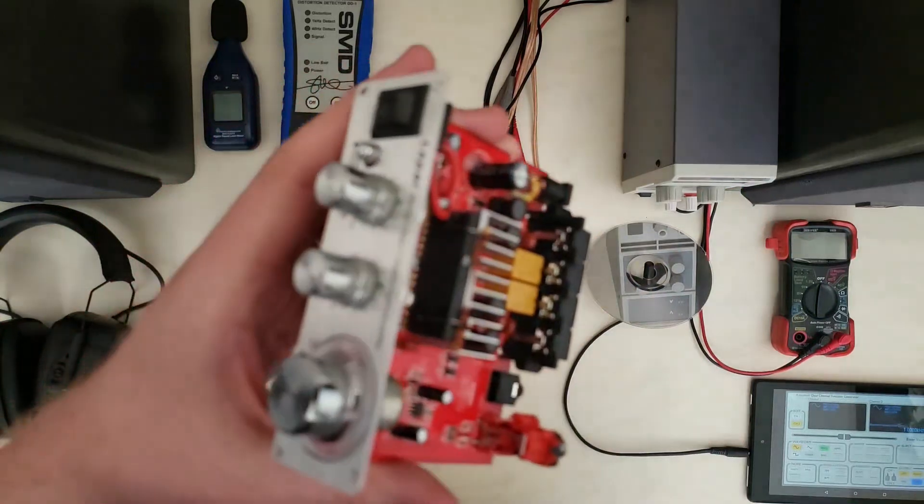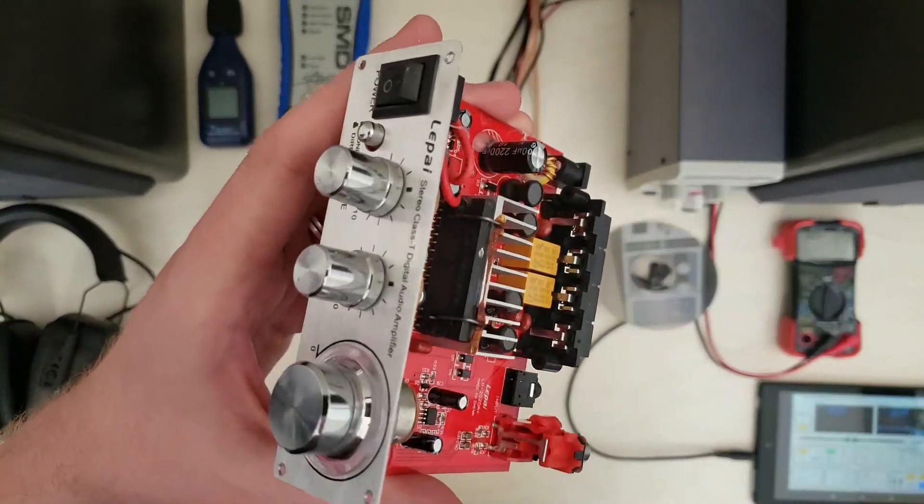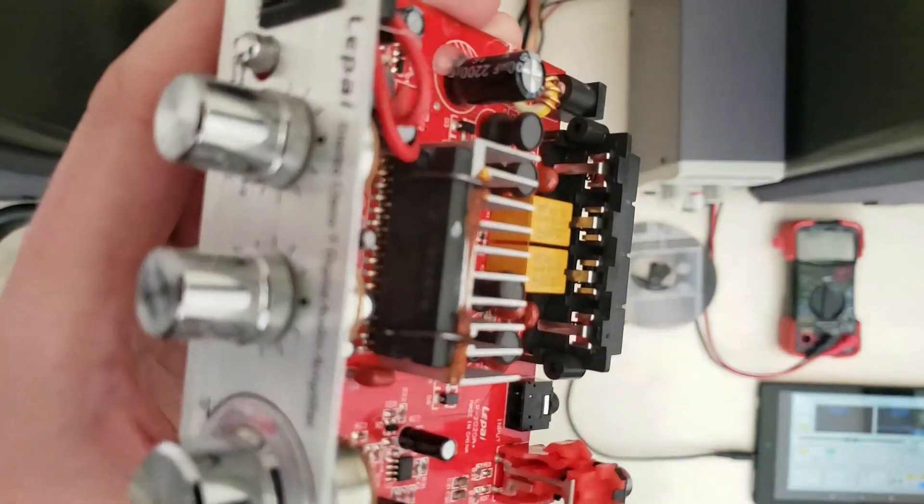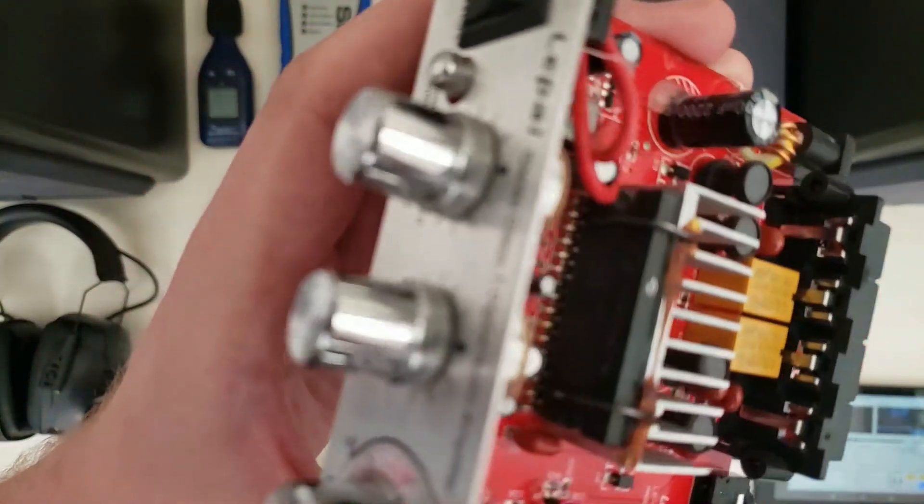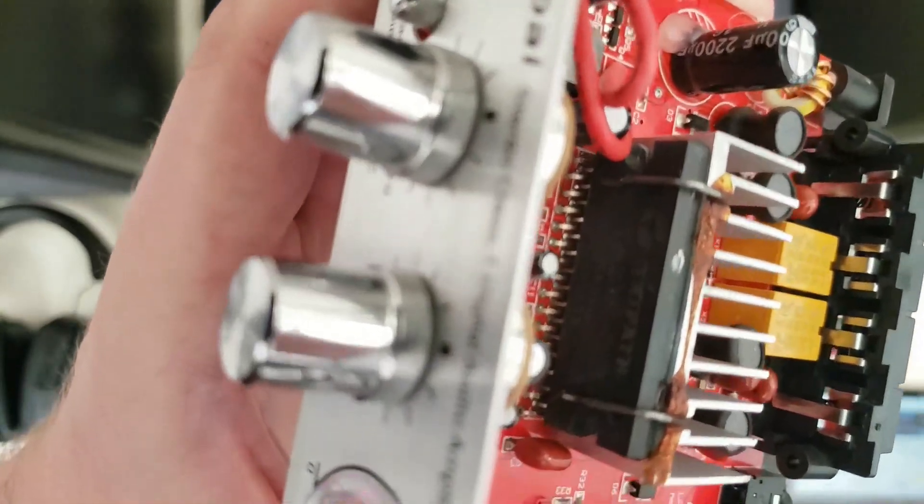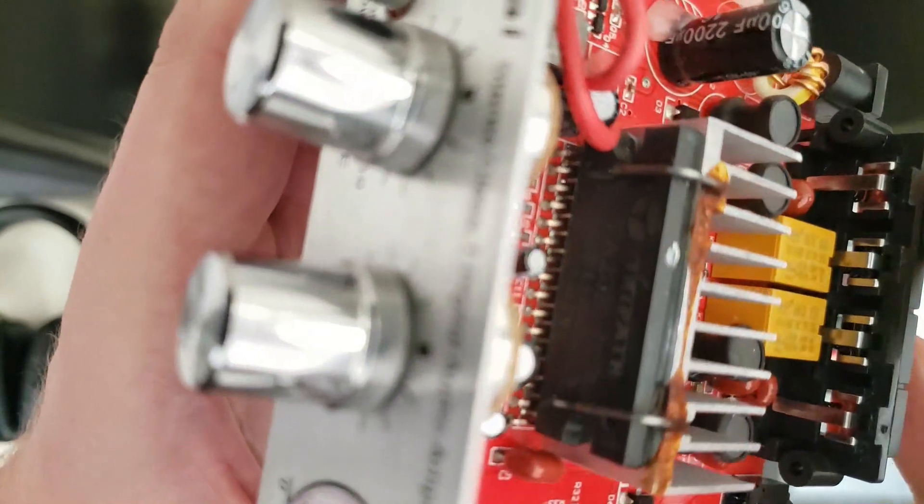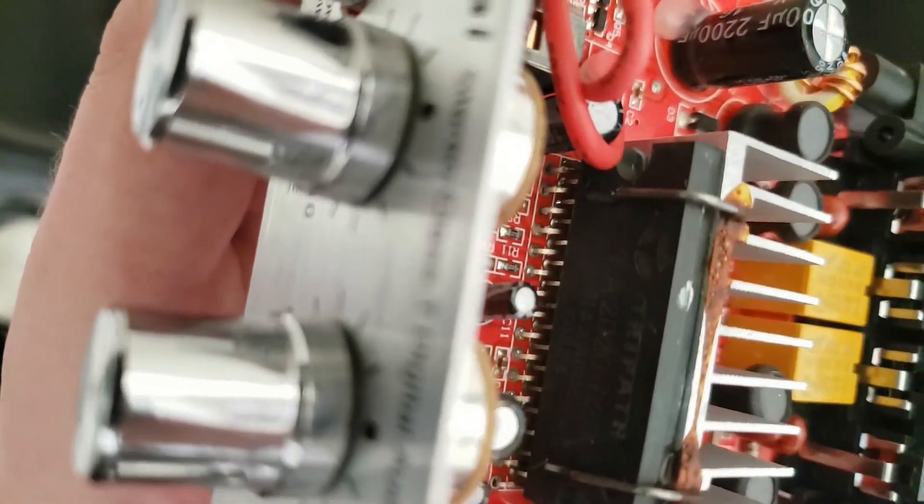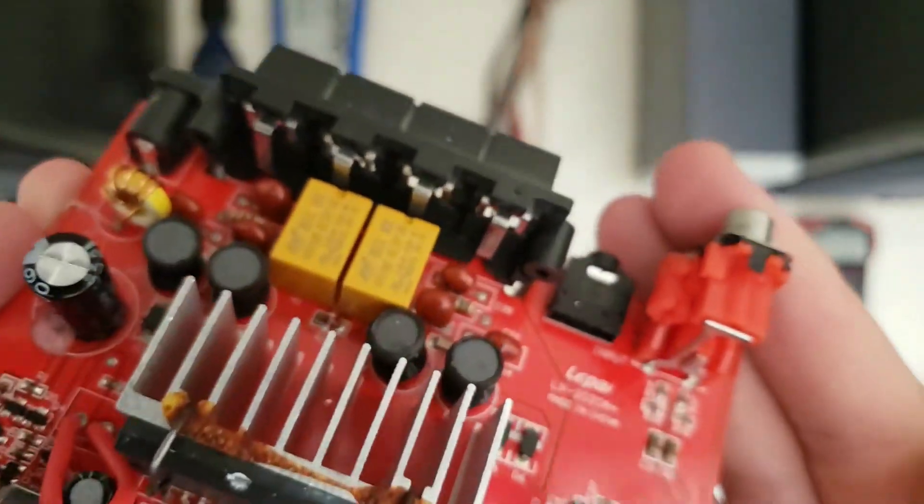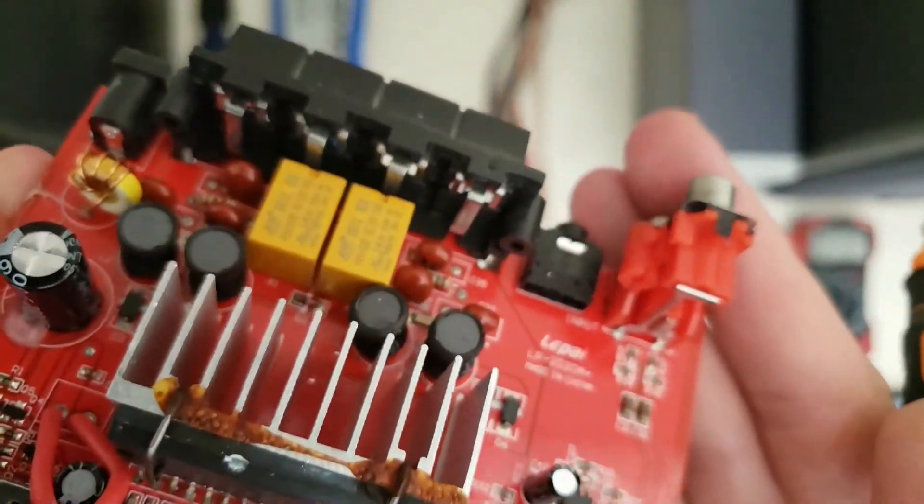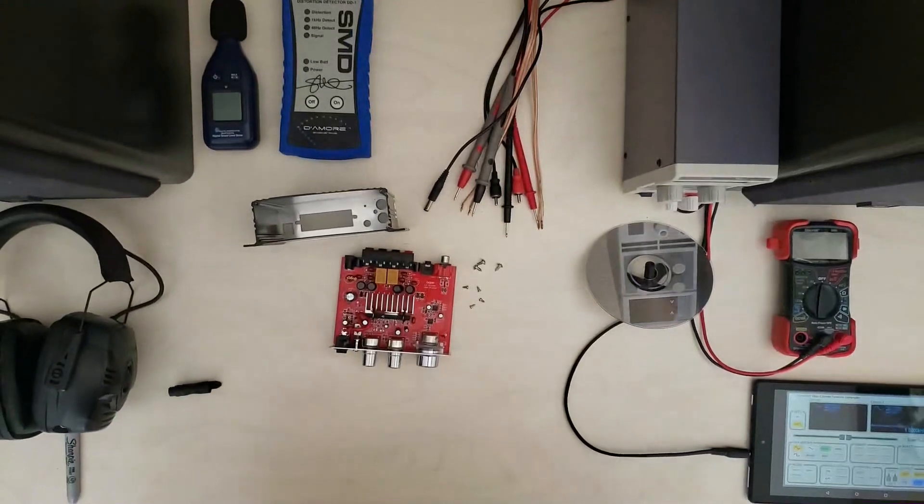Get this to focus, so you can kind of see it there. That is a genuine TriPath chip right there. Let's see if I take it off frame here so I can actually see it. Yeah it's a TA 2020-020 so that's what we would expect to be in there.